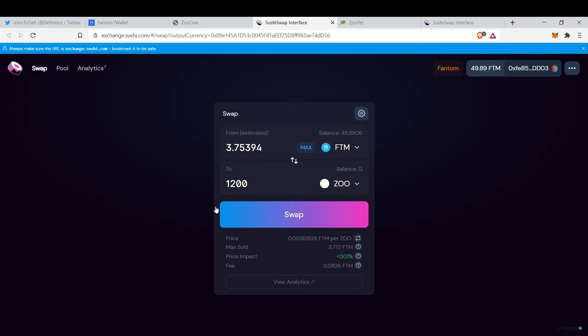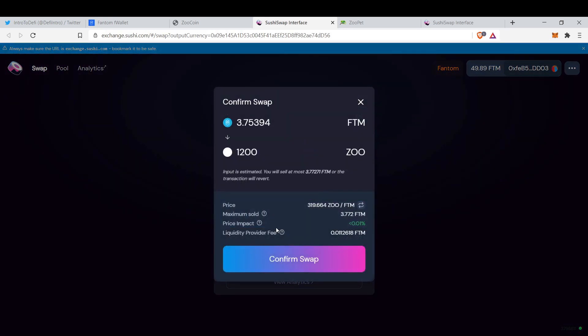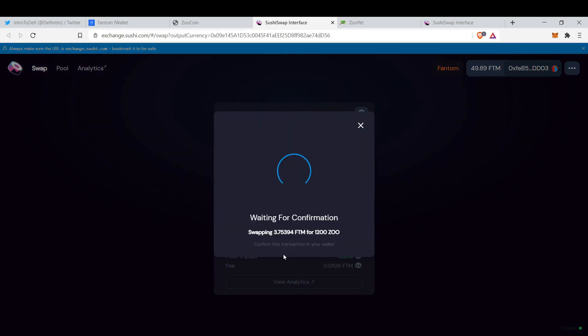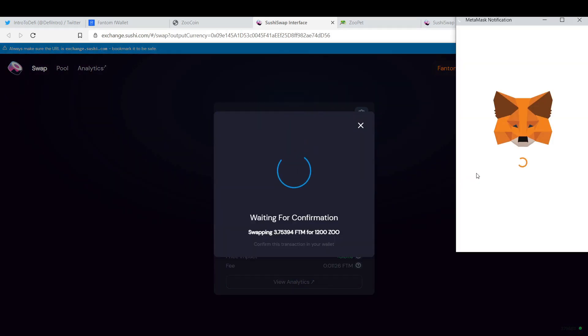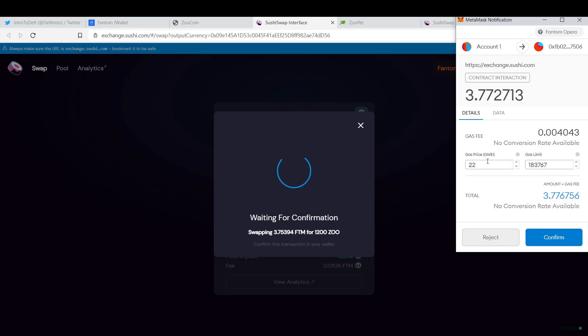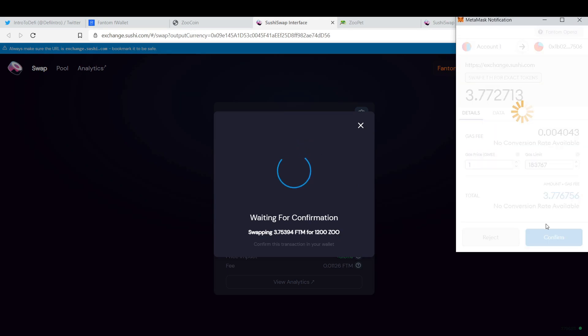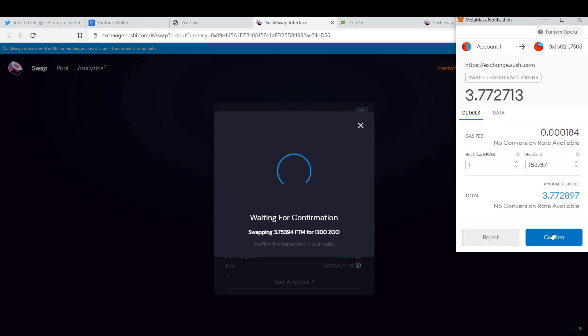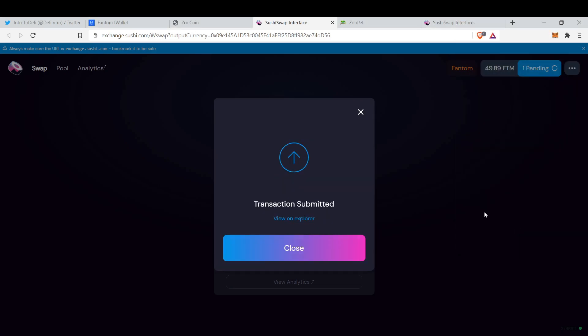Let's buy 1200 Zoo. It's just 3.5 Phantom, so swap, confirm swap, and confirm.